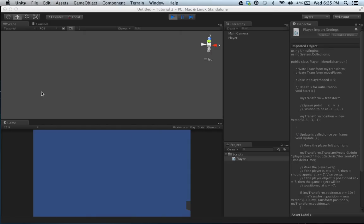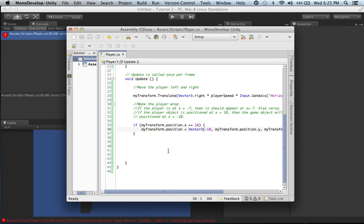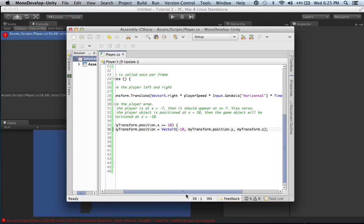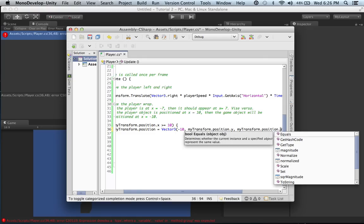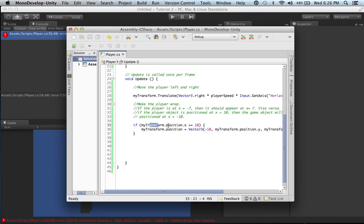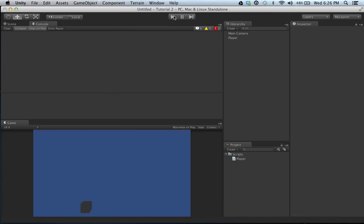Let's save and run it. We hit a couple of errors — we forgot the 'new' keyword before Vector3, and also forgot to include the .z component. After fixing those — adding 'new Vector3' and myTransform.position.z — the errors go away. Let's go ahead and try it now.